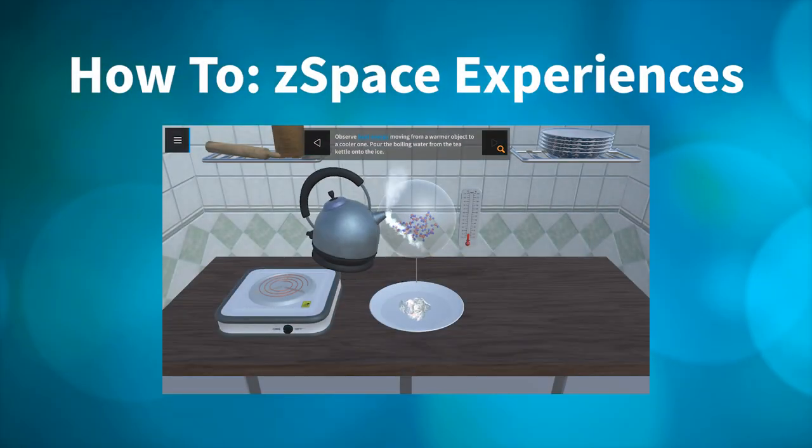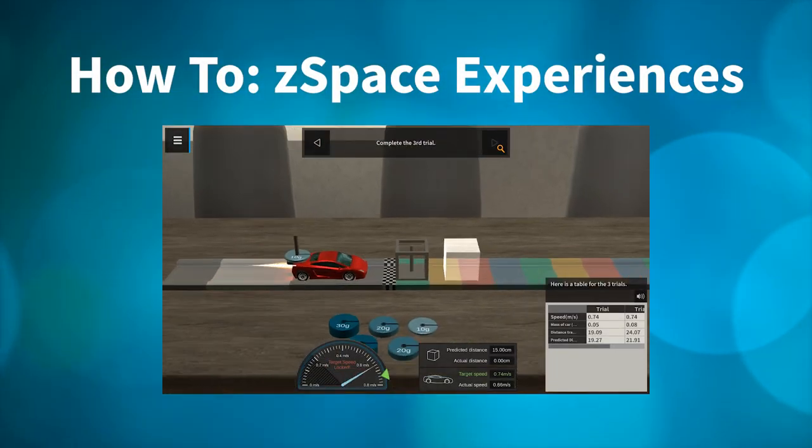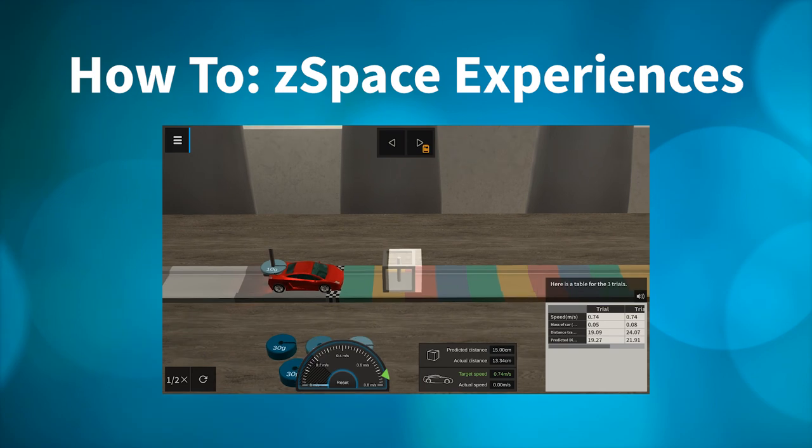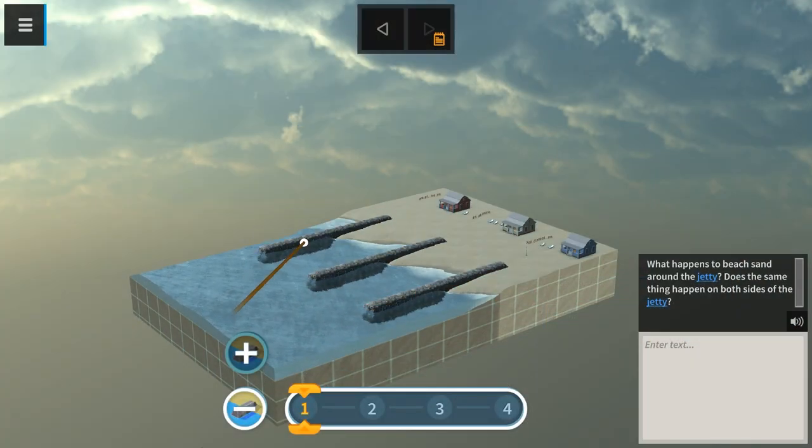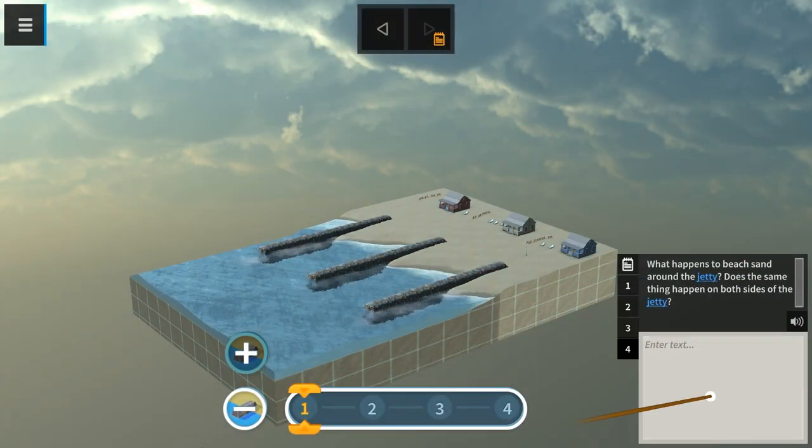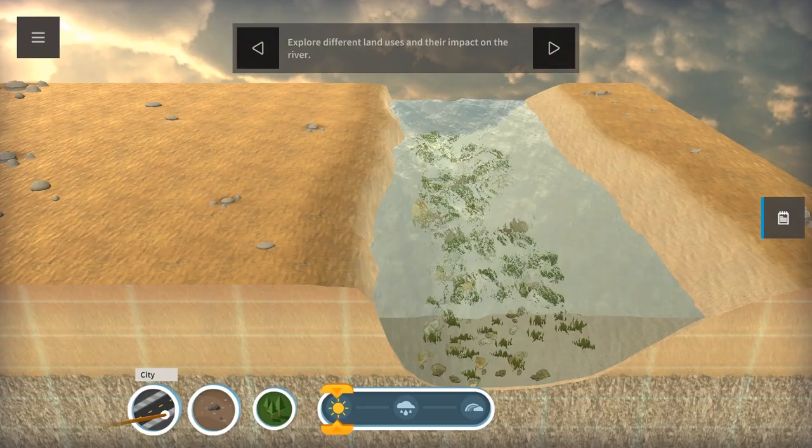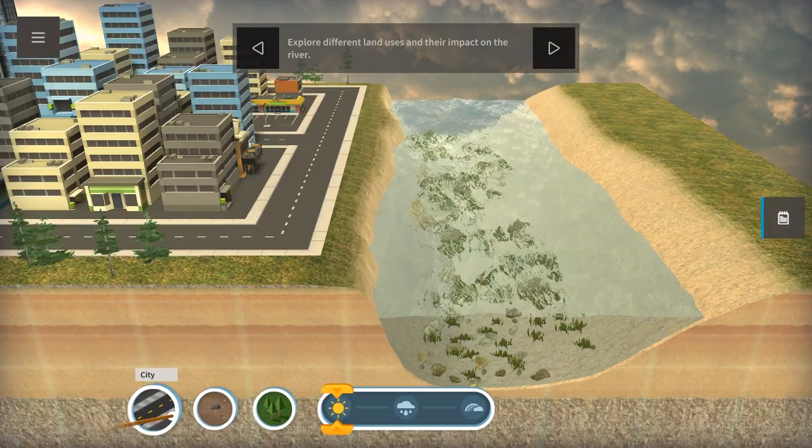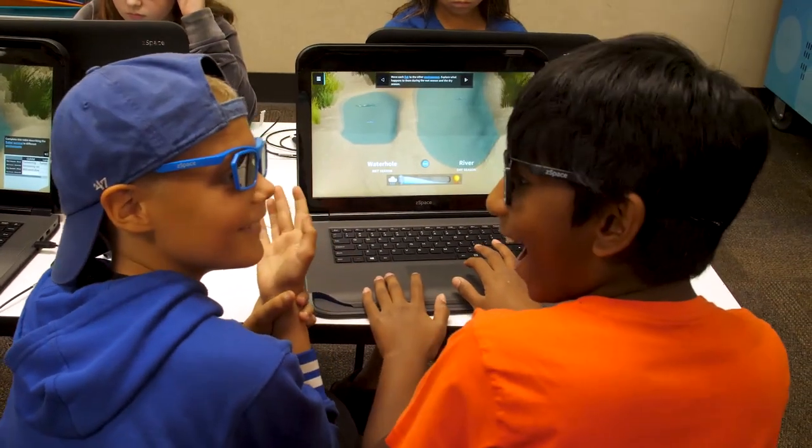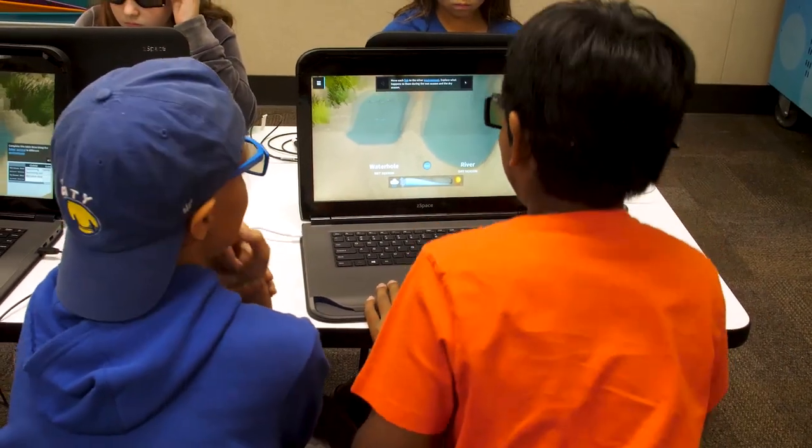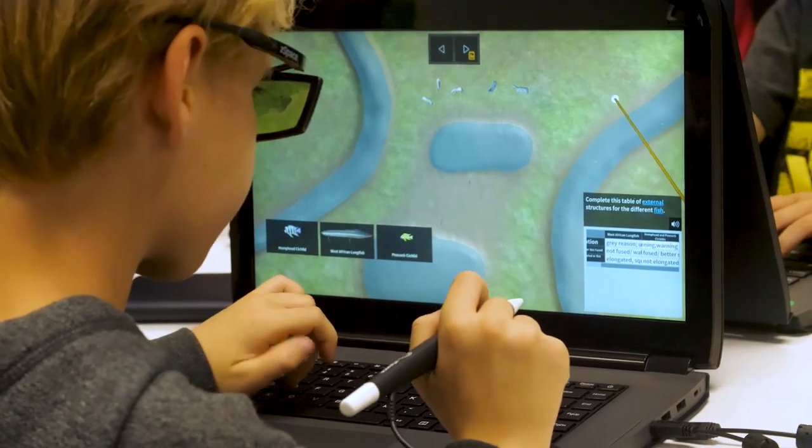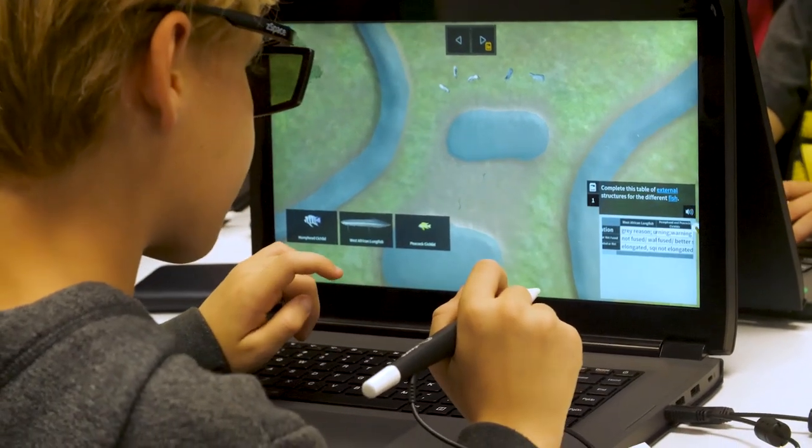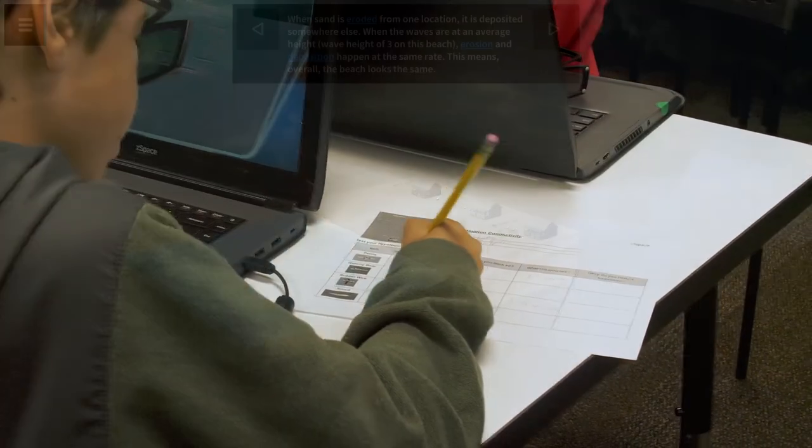The ZSpace experiences include simulations that are experiential in nature. You are able to observe cause and effect, collect live data, and change conditions in the environment based on the next generation science standards. You will notice how the experiences will lead you to ask questions and go deeper.